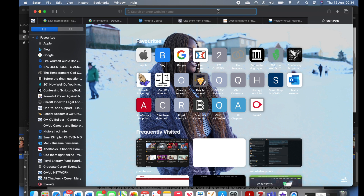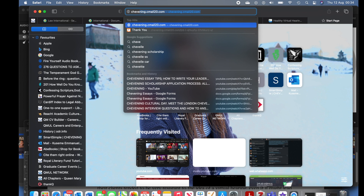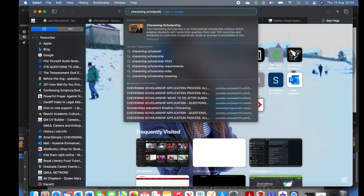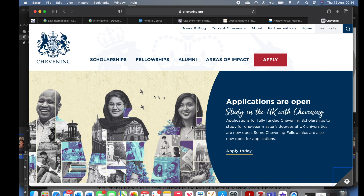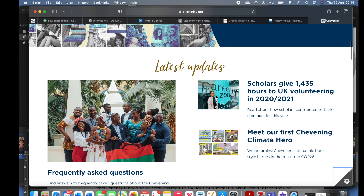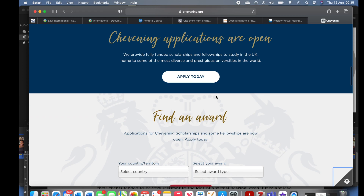Hey guys, welcome back to the channel. In this video I'm going to be showing you how to apply for the Chevening Scholarship. I'm going to my browser to type chivening.org, going to the Chevening Scholarship page, and I'm just going to be reading through everything I did while recording my screen.